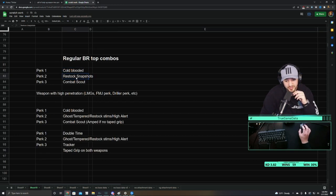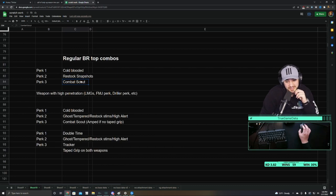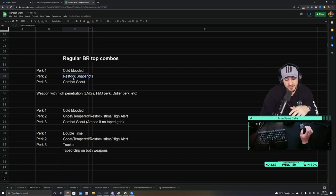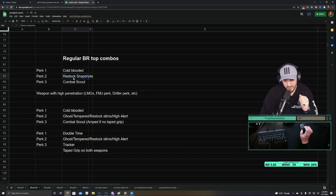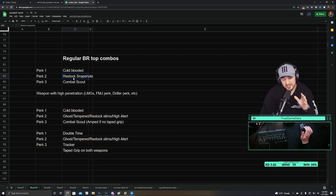Basically, you run Cold-Blooded, Restock with Snapshot Grenades and Combat Scout. Snapshot Grenades have a 30 meter radius now, which means that if you throw them in a building, you pretty much see everyone in the entire building and where they are.